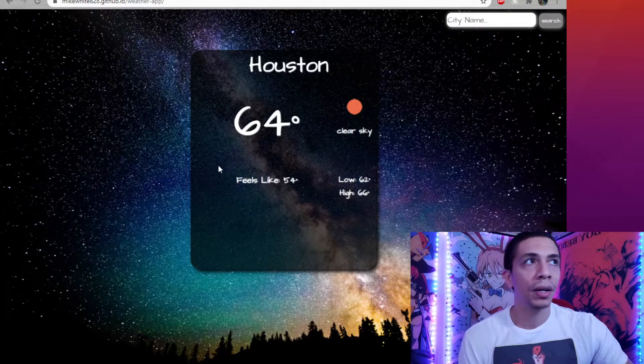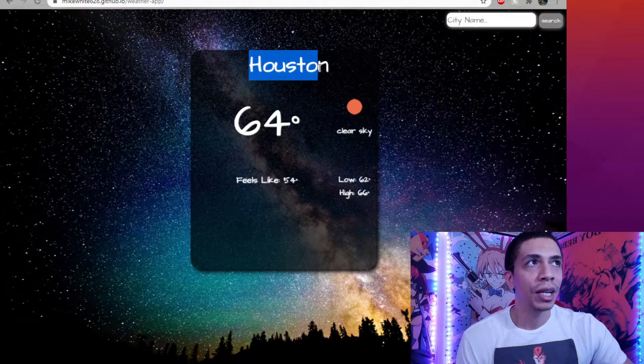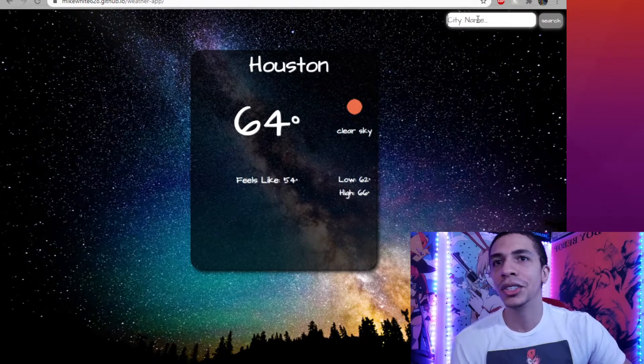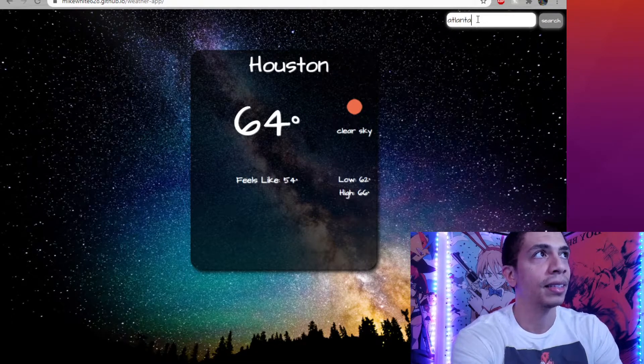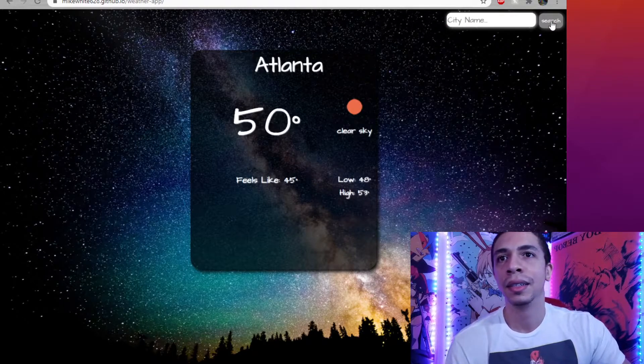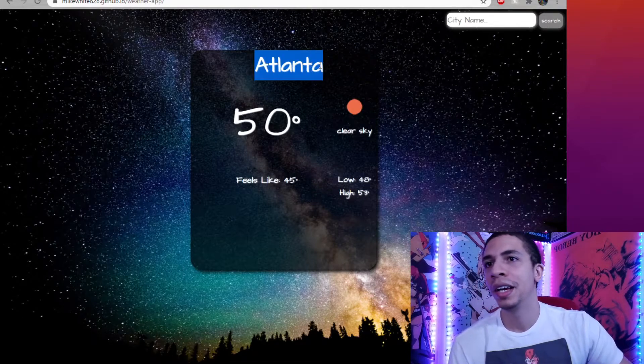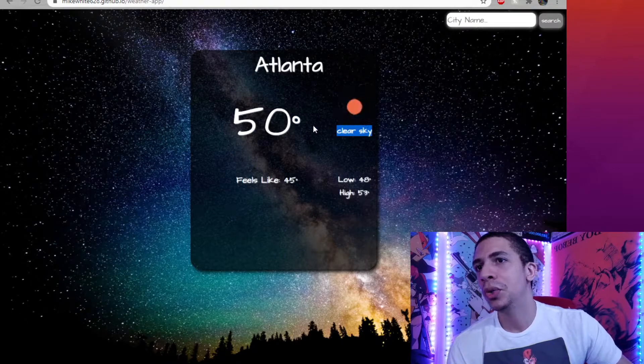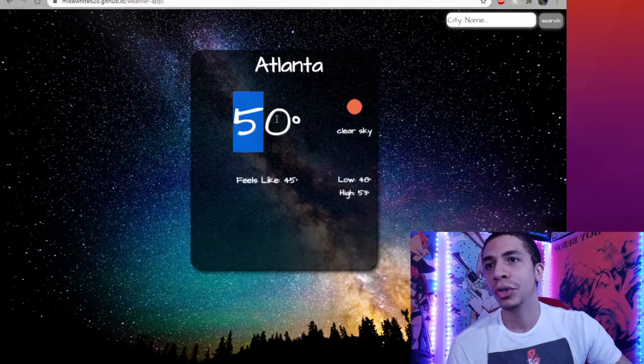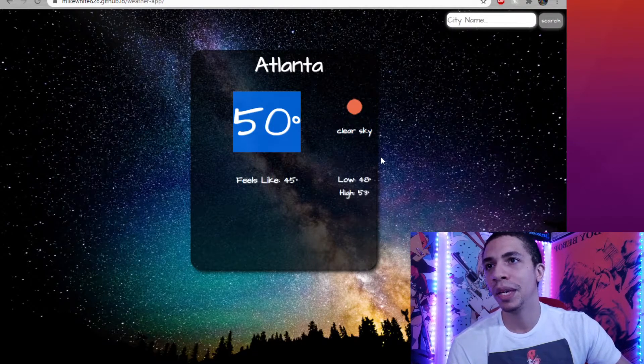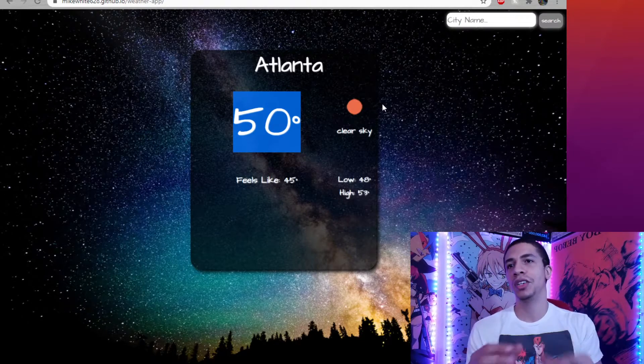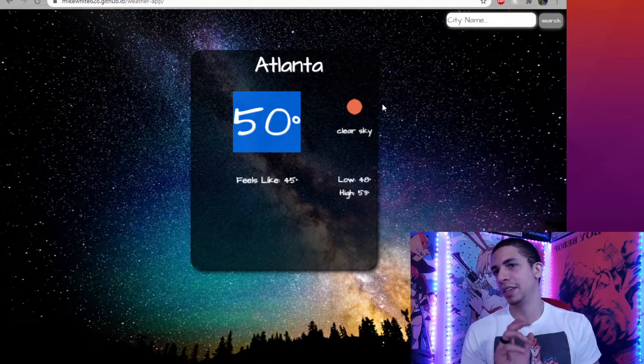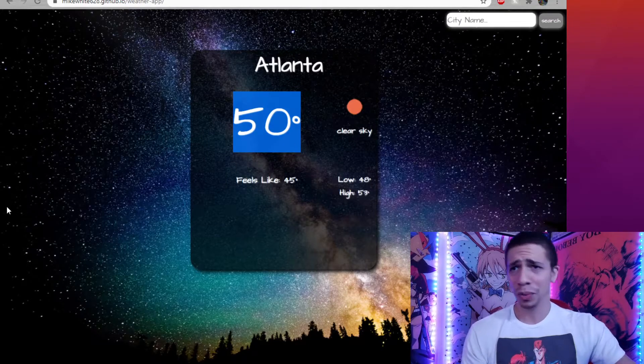So, here we are. Simple. H-Town. Let's try Atlanta. Boom. We get the weather there. All this information, once you do a fetch request to the actual API, you get all this information back. And from that information, you can pick and pull what you want and then display it however you want.